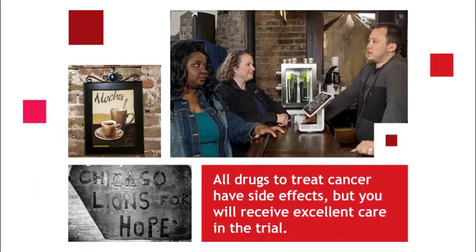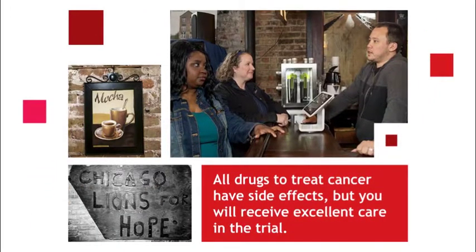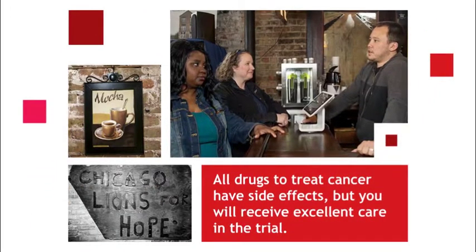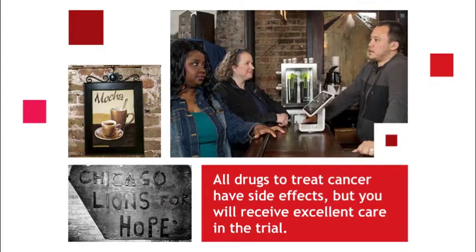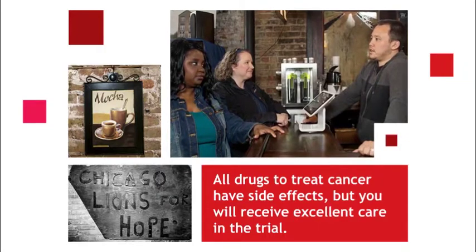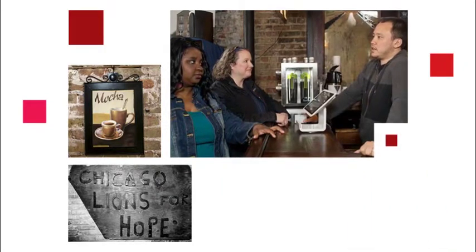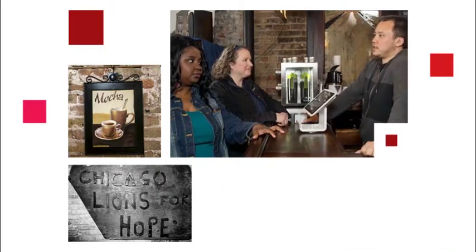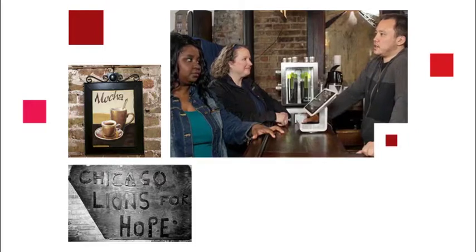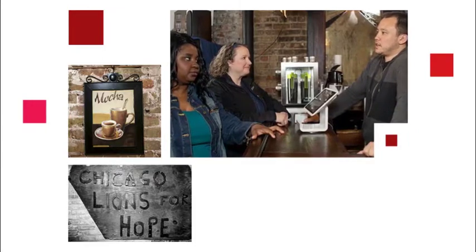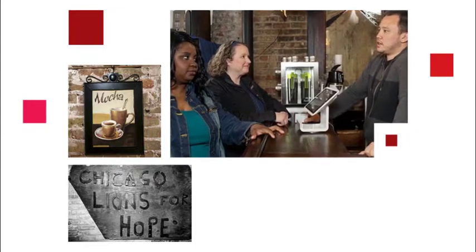All drugs to treat cancer have side effects, but you will receive excellent care in the trial. What about the side effects? I've got some for sure, but they're taking good care of me.